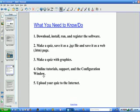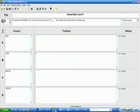In this video, I'm going to show how to use online tutorials, online support, and the configuration window. I think to start with, I'm going to show you a new quiz question type and see how that relates to the configuration window.